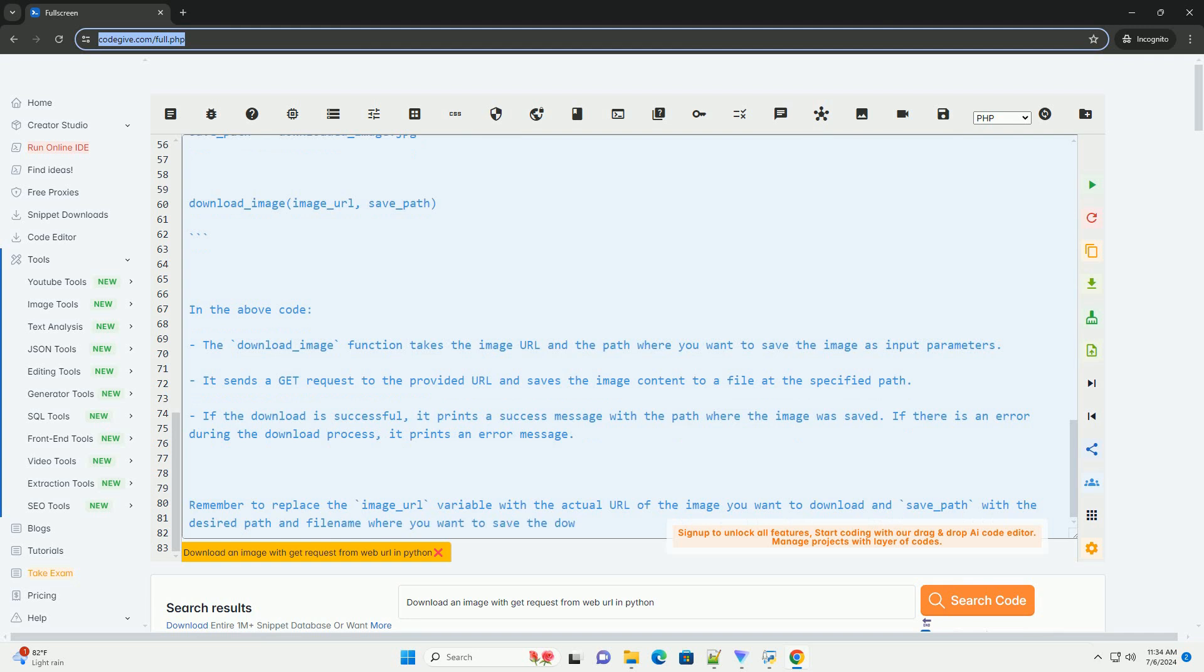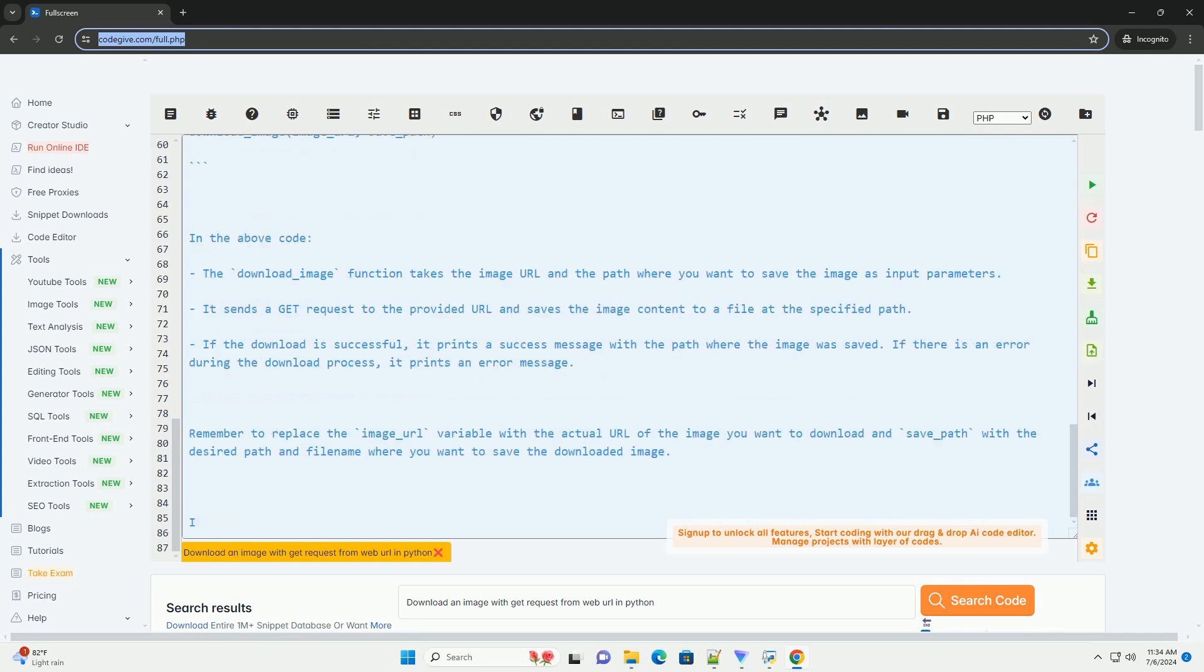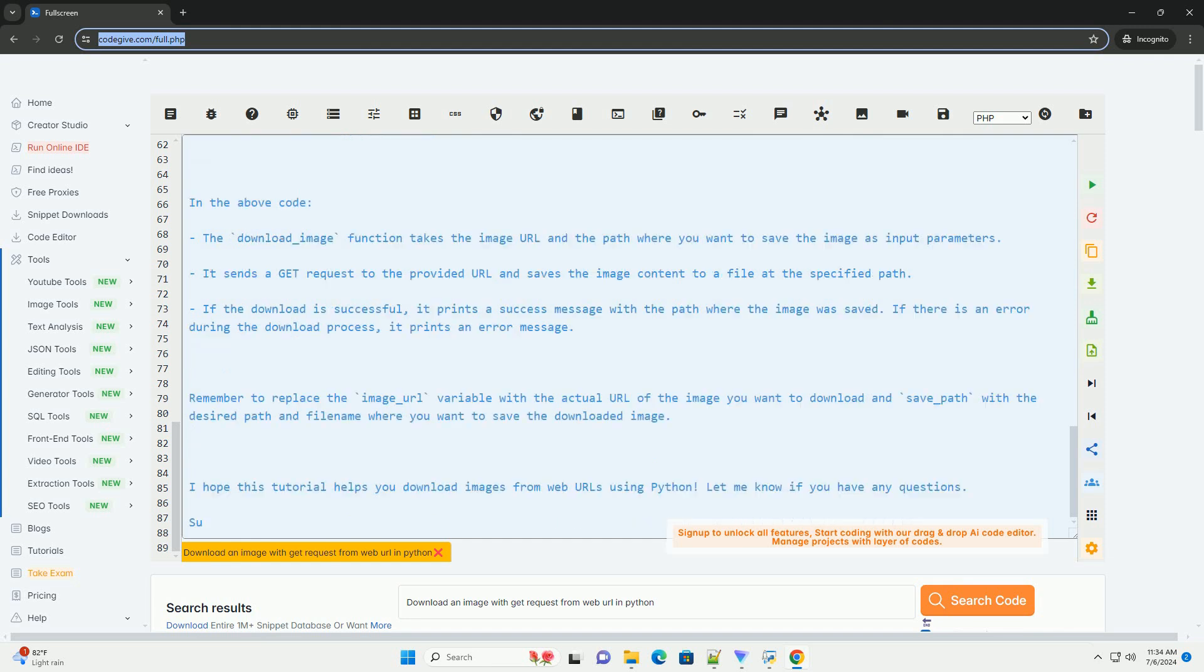Remember to replace the image_url variable with the actual URL of the image you want to download and save_path with the desired path and file name where you want to save the downloaded image.